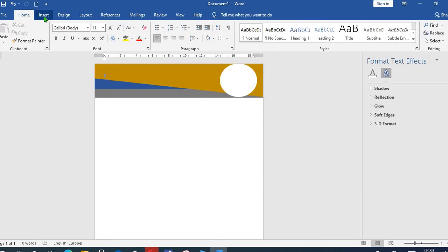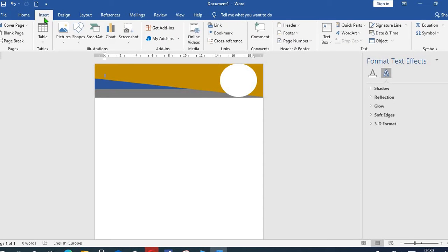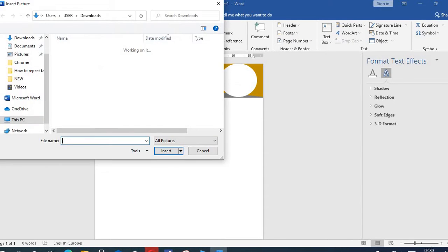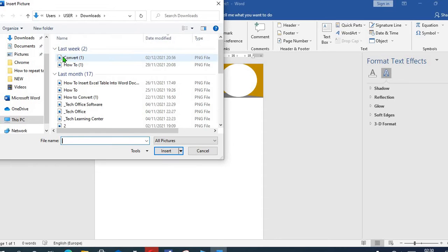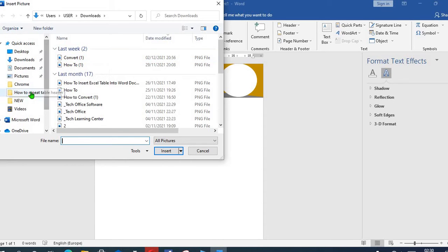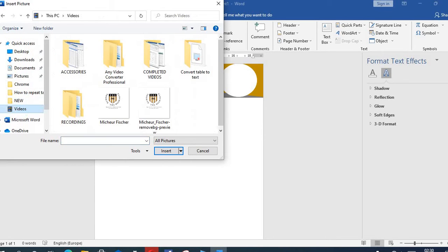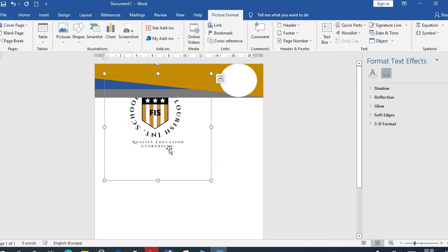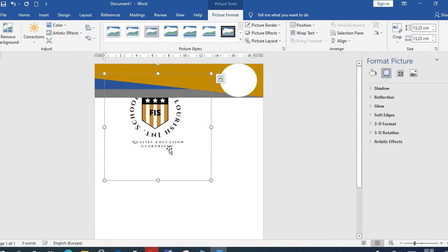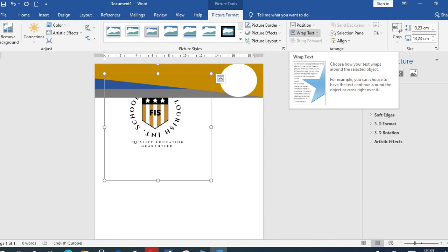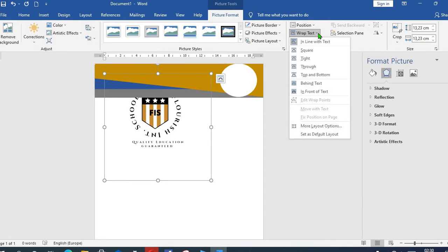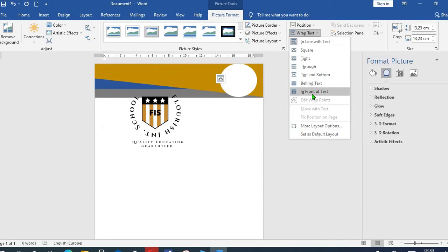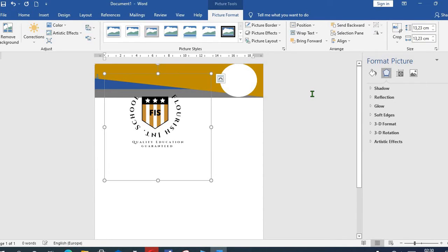I go to Insert, select Pictures, click on From Device, then I choose the logo and click on Insert. Then I come to Wrap Text, select In Front of Text.